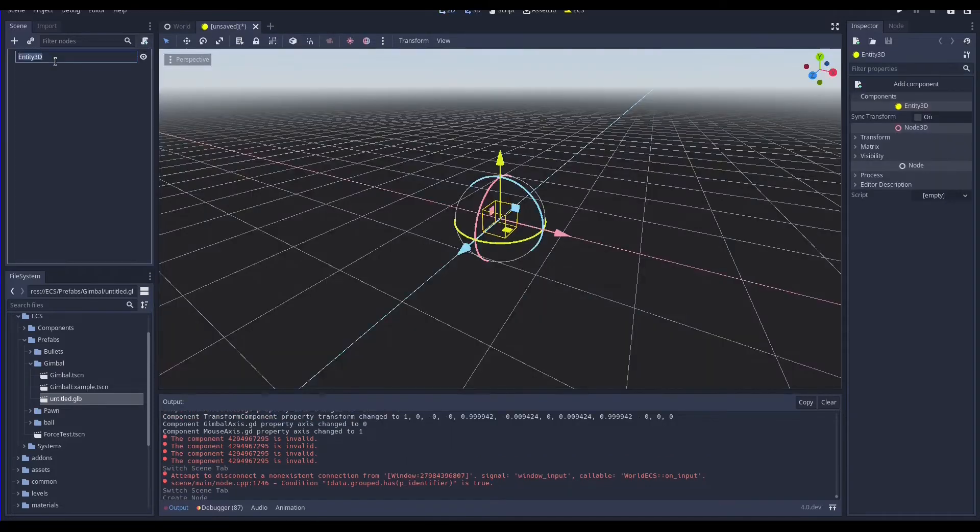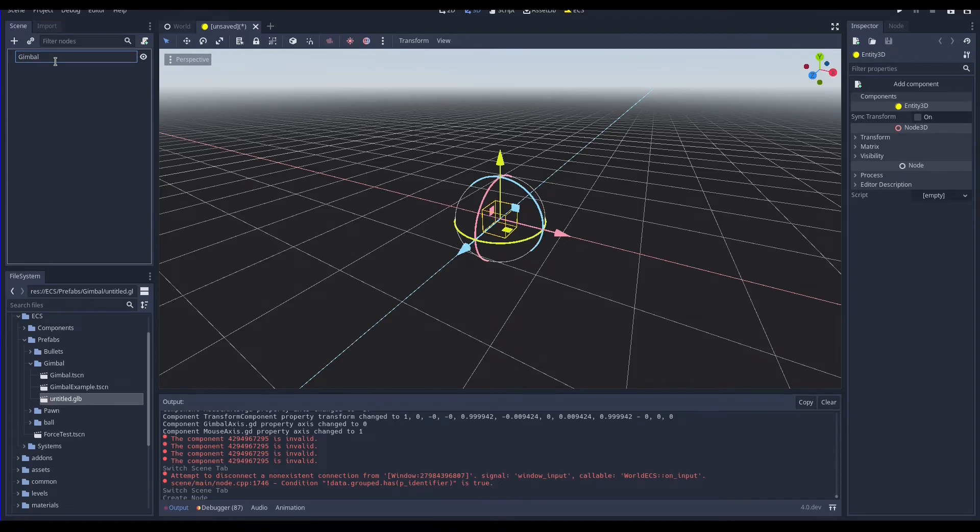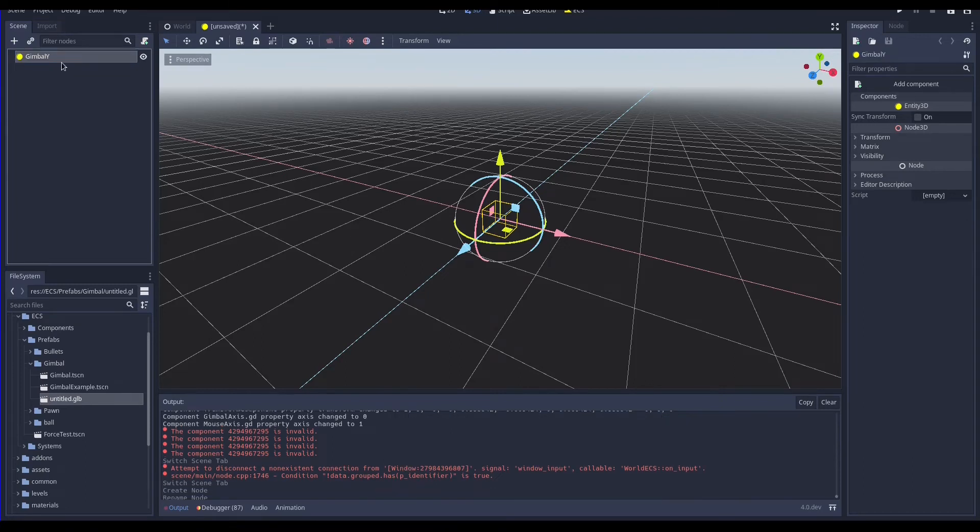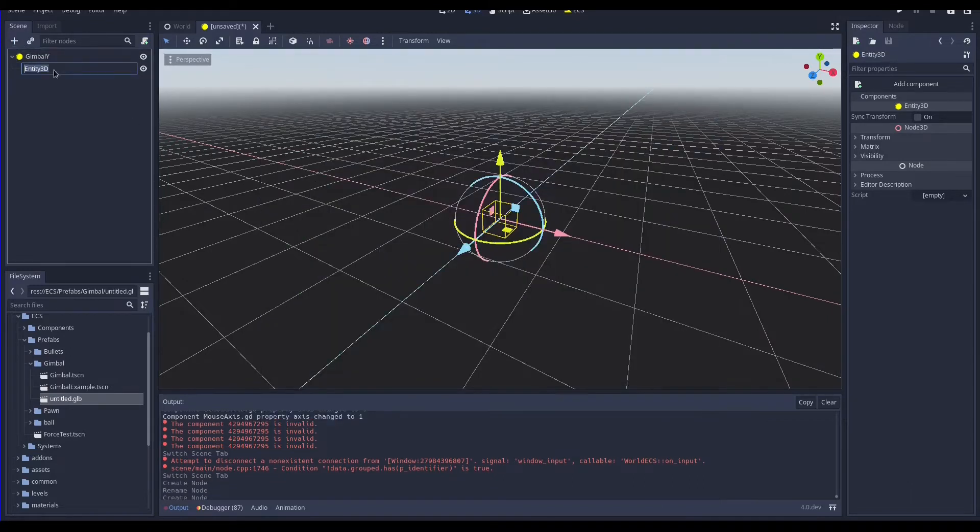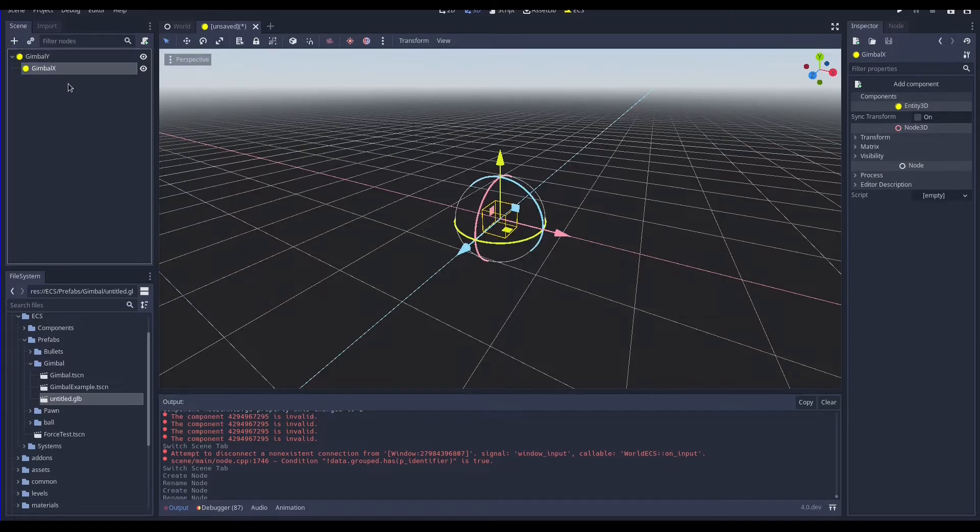So let's create a new scene with two nested entity 3d nodes. Each entity is a gimbal and we need a way to set the gimbal axis so we can create the component gimbalaxis.gd with the axis variable. This variable indicates the gimbal axis.